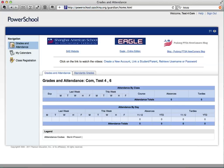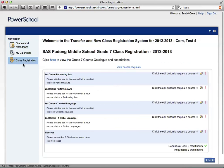After you sign in, you will notice a button that says Class Registration on the left side. Select Class Registration.